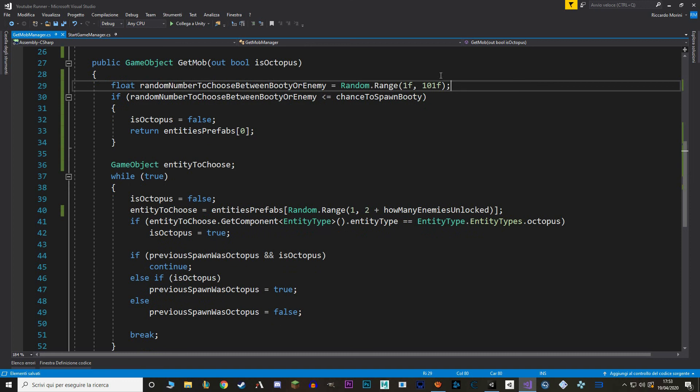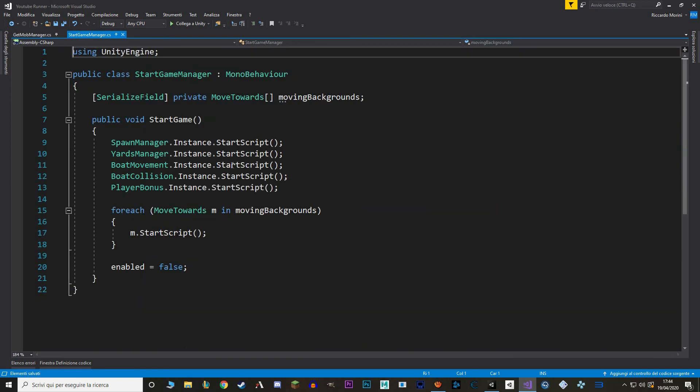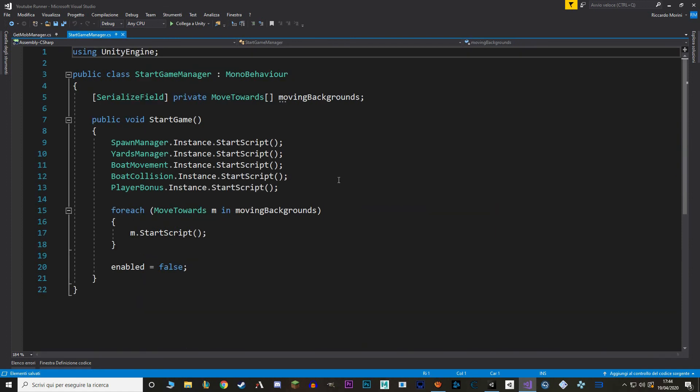Okay, and the only thing left is to go in the start game manager, and let's call this new start script function. And let's see if it works in Unity.